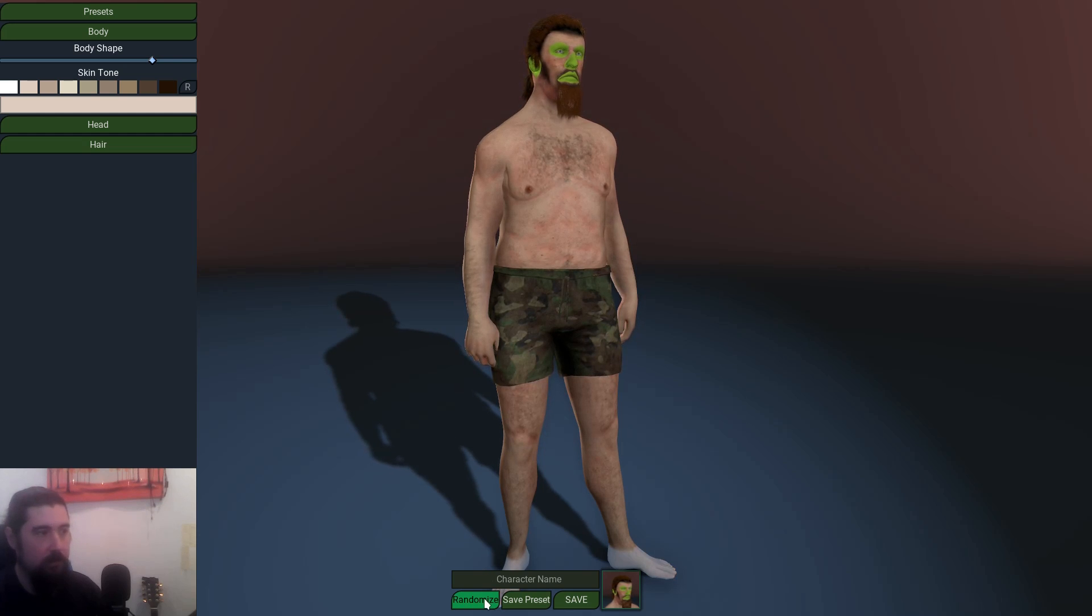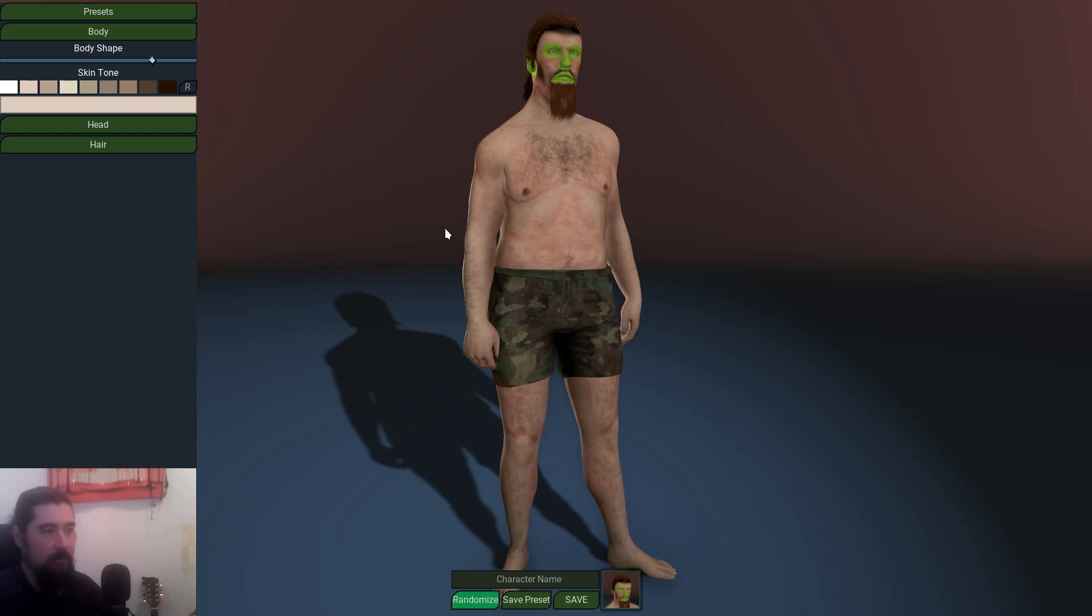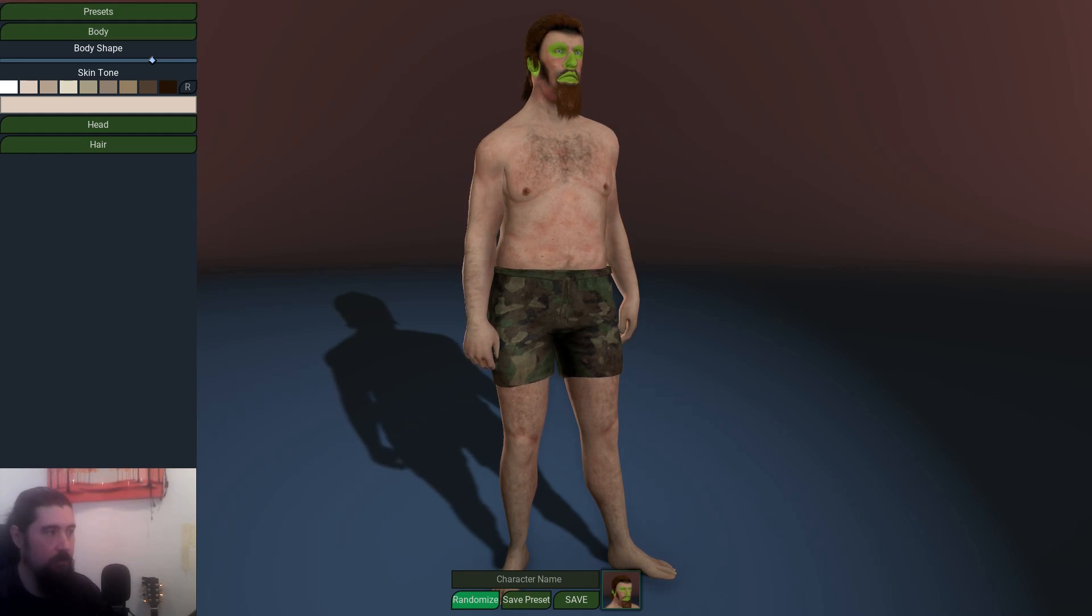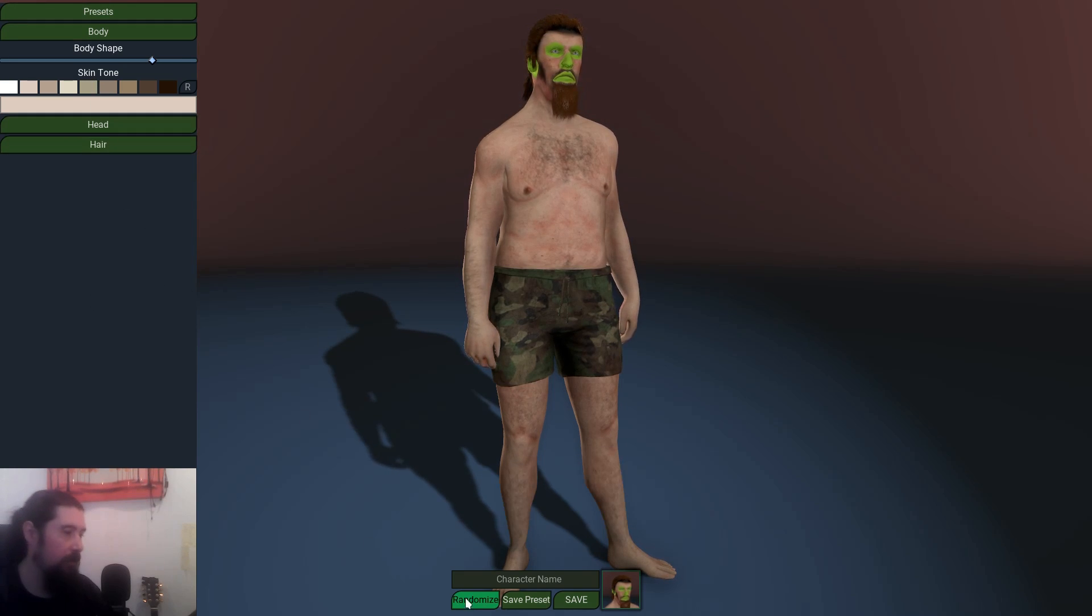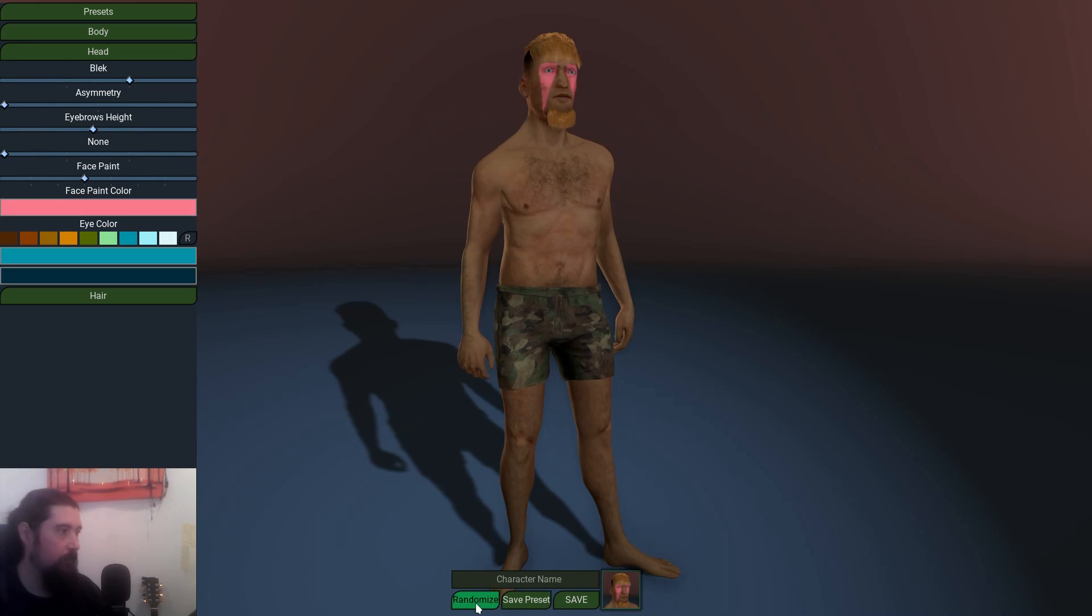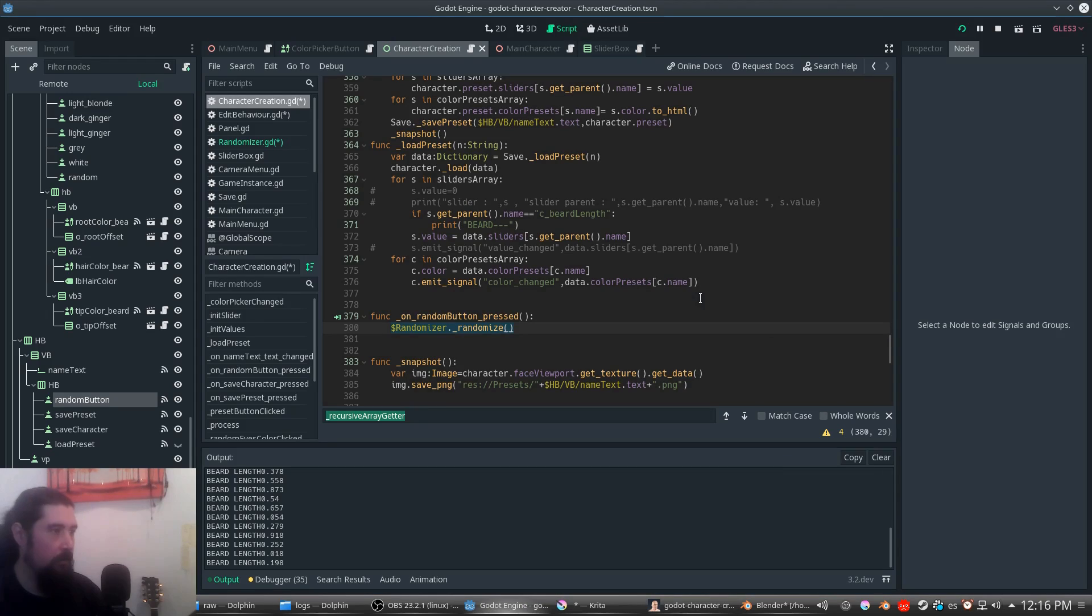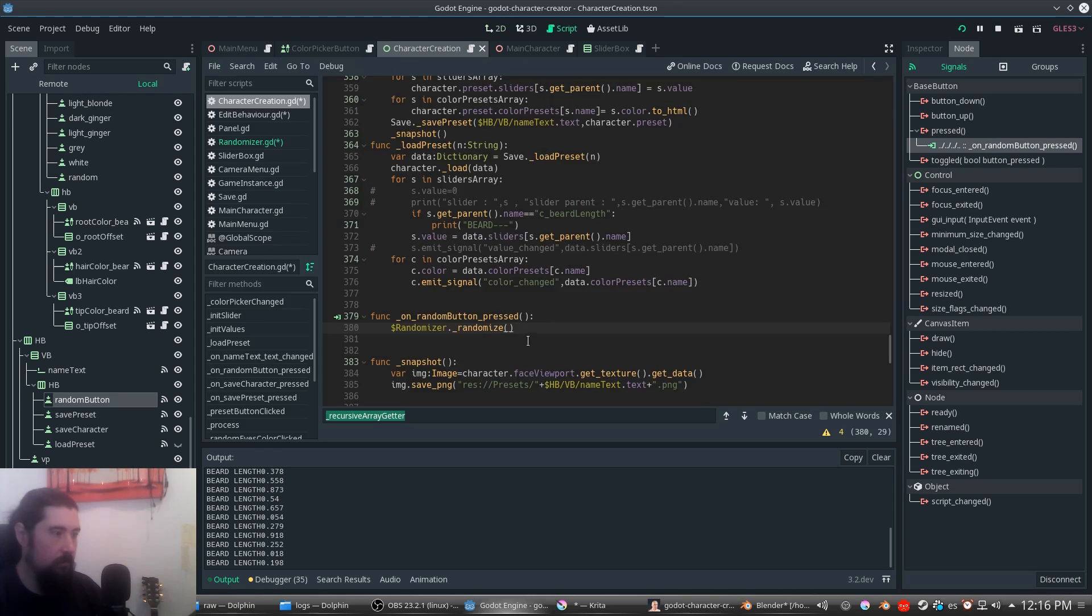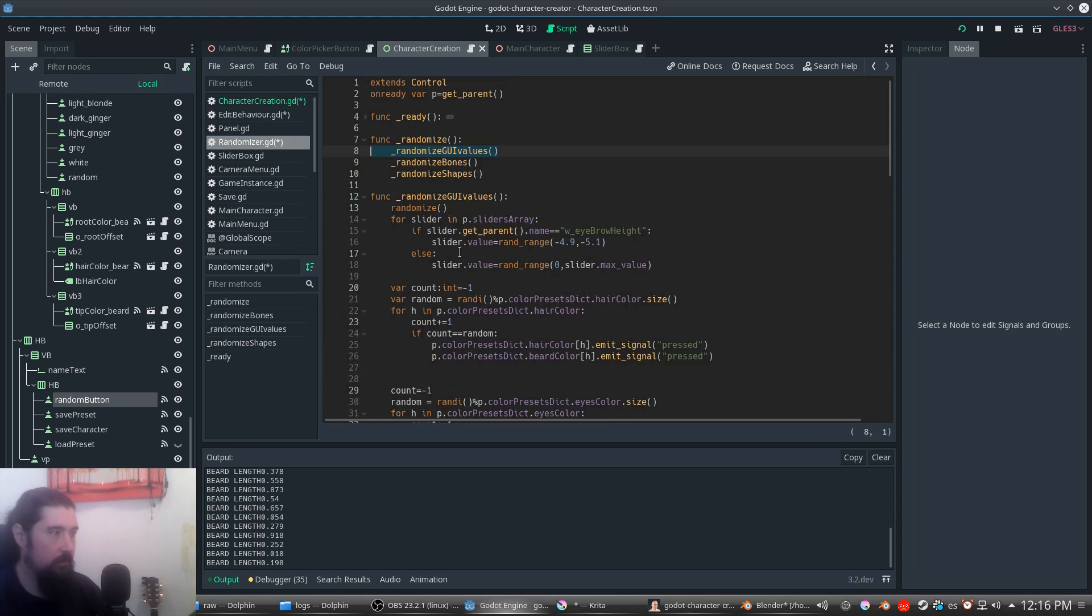For randomization, instead of randomizing the character itself, we're going to randomize the UI values so it's set up when you randomize it. Every value is going to be in its place. I have already connected this button with a signal that calls this function in the randomizer script.